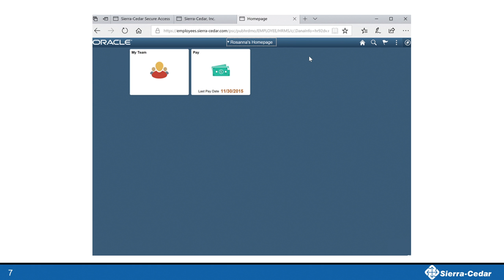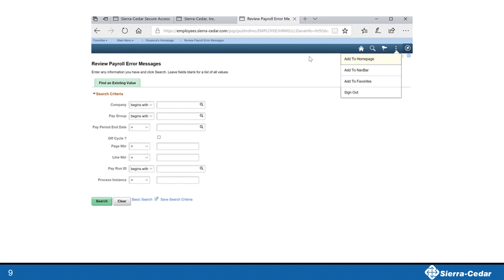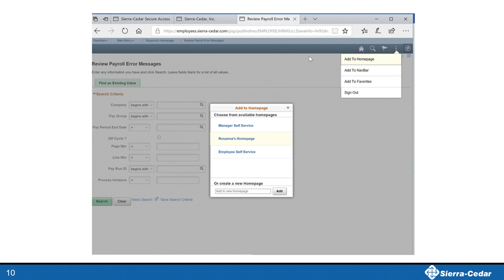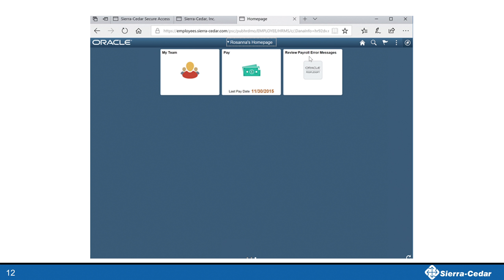Rosanna's homepage now has her My Team tile and the Pay tile, but when payroll is running, sometimes she needs quick access to run the payroll error message report. So she's going to add a tile to her custom homepage so she can quickly access the Run Control page and submit the report. Using the Navigator on the right side of her screen, she navigates from the main menu to Payroll for North America, then Payroll Processing USA, and clicks on the Payroll Error Message report. The Run Control page is displayed. Rosanna clicks the Actions menu and then clicks Add to Homepage, selects Rosanna's homepage, and is notified that a tile has been added. Now Rosanna's custom Fluid homepage has a tile which takes her directly to the Run Control page for the Payroll Error Message report.